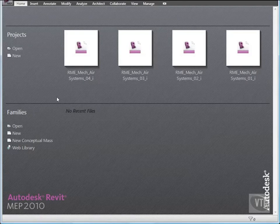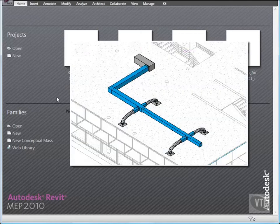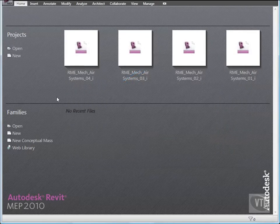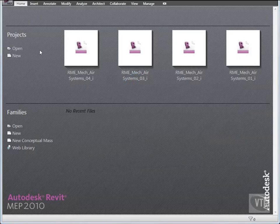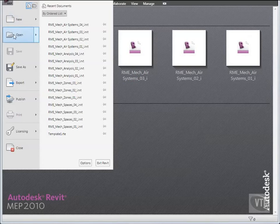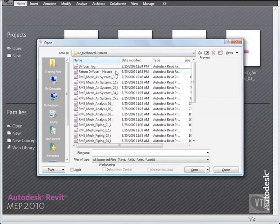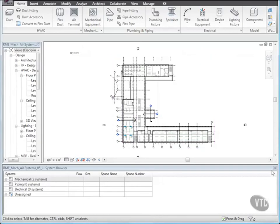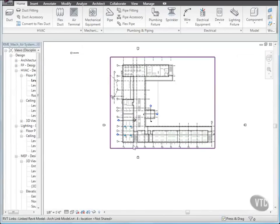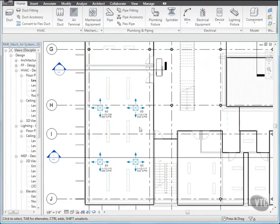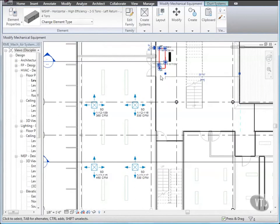In this lesson, you will modify existing ductwork, and then use the Connect Into tool to connect components to the existing air system. You will also convert Rigid Duct into specified lengths of Flex Duct. Click the menu Browser and select Open. And from the Training Files Imperial Mechanical Systems folder, open the file rme-mech-air-systems-05. If the system browser is open, close it, and zoom in to the lower left corner of the building. Select the heat pump, and right-click the supply air connector — the connector facing the room's double doors — and click Draw Duct.